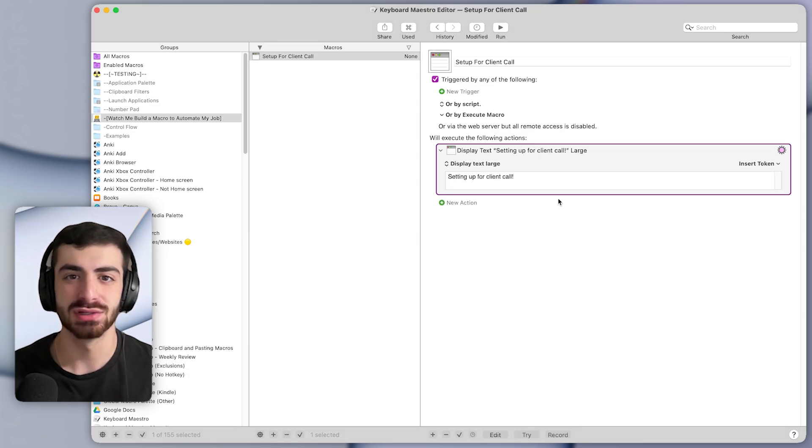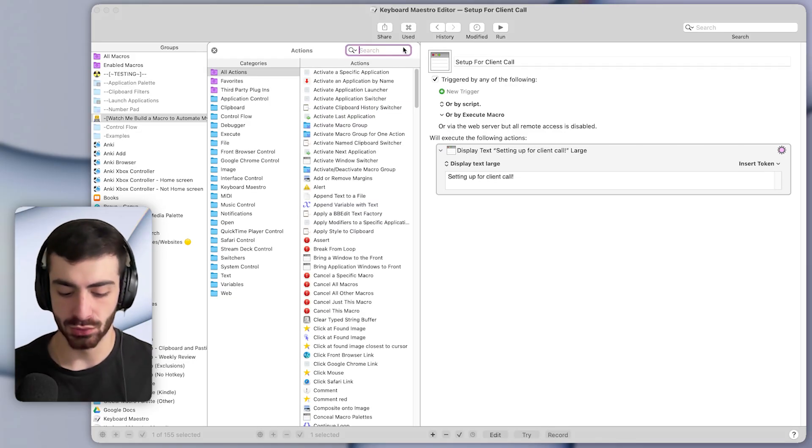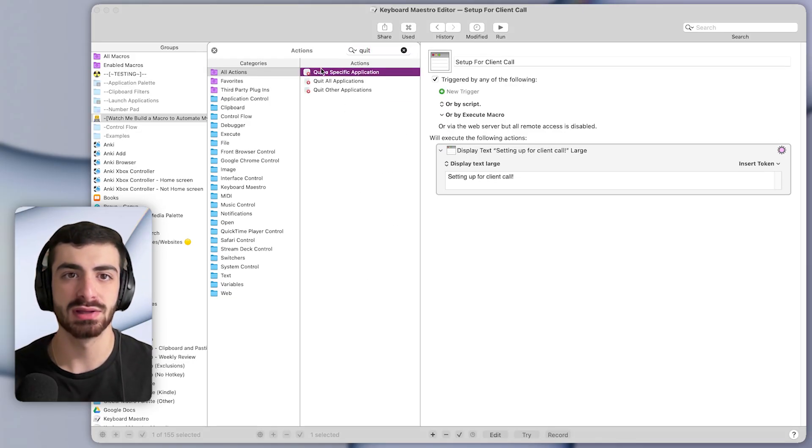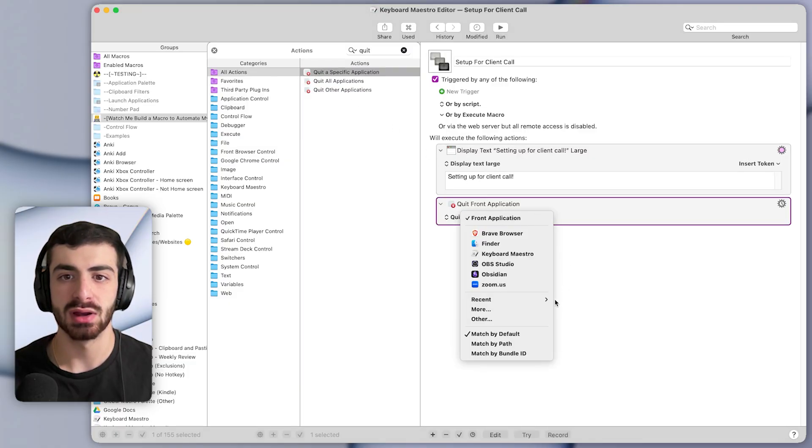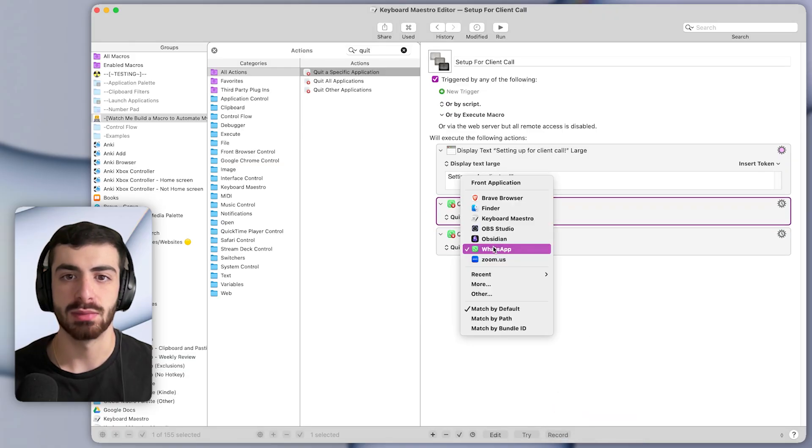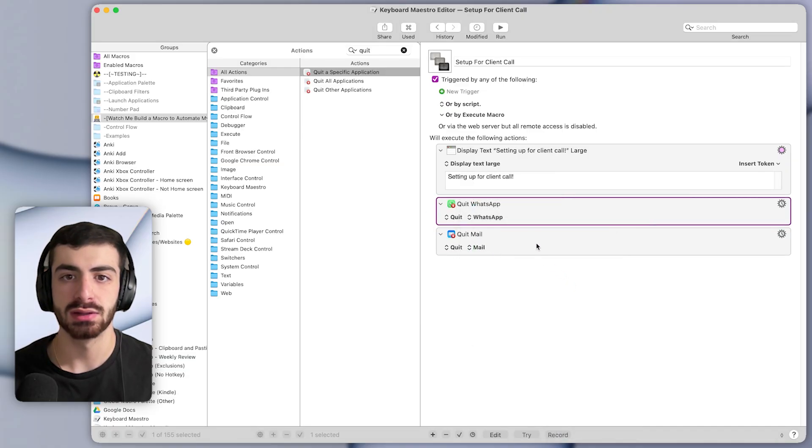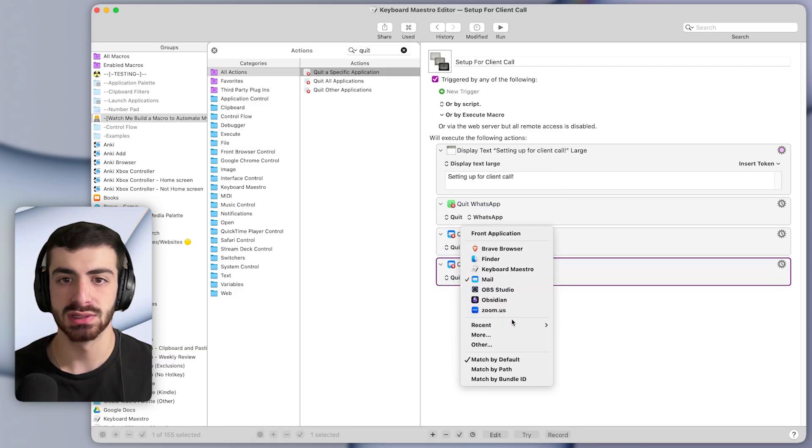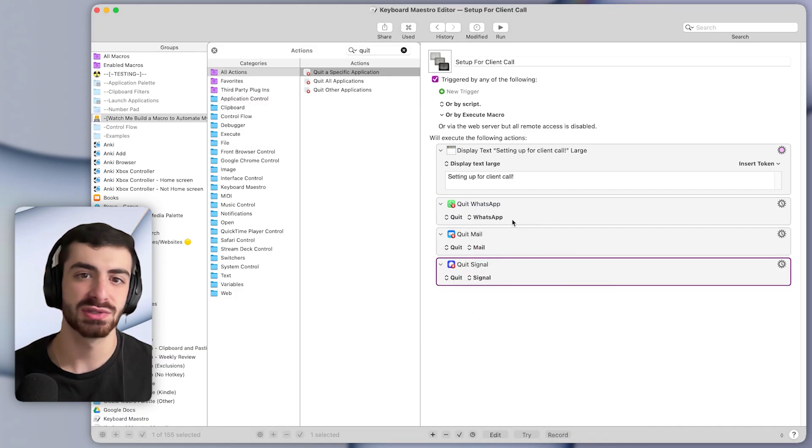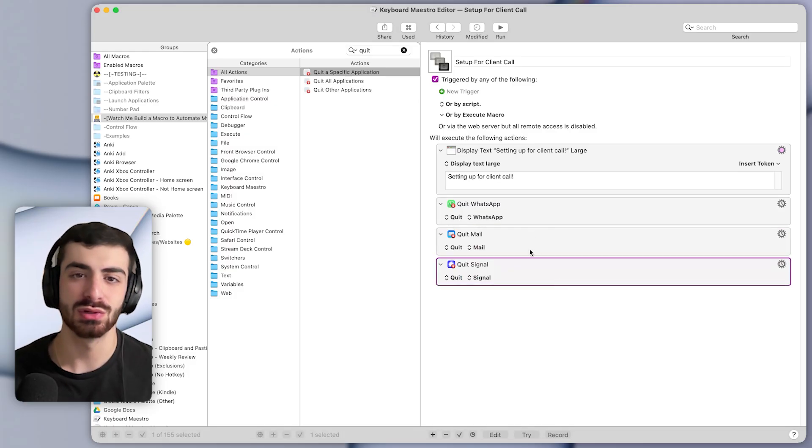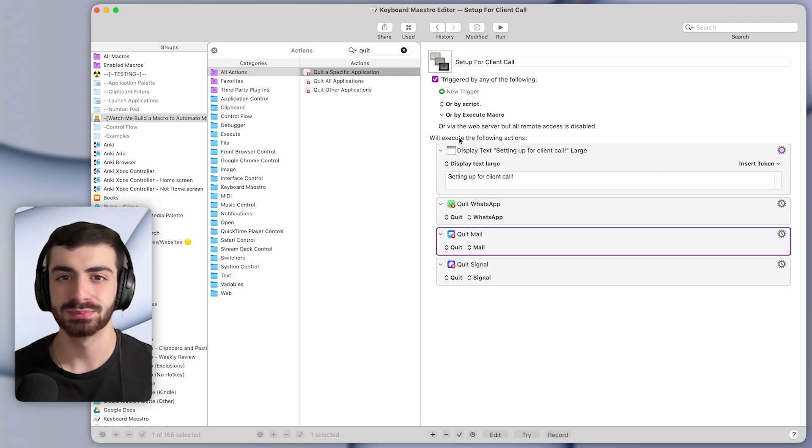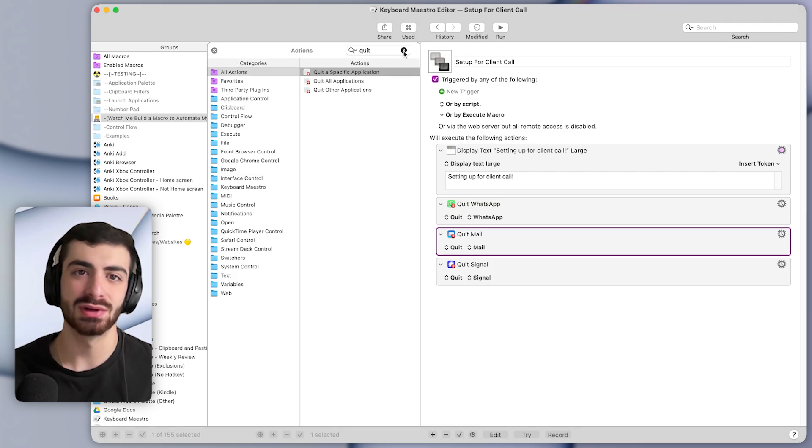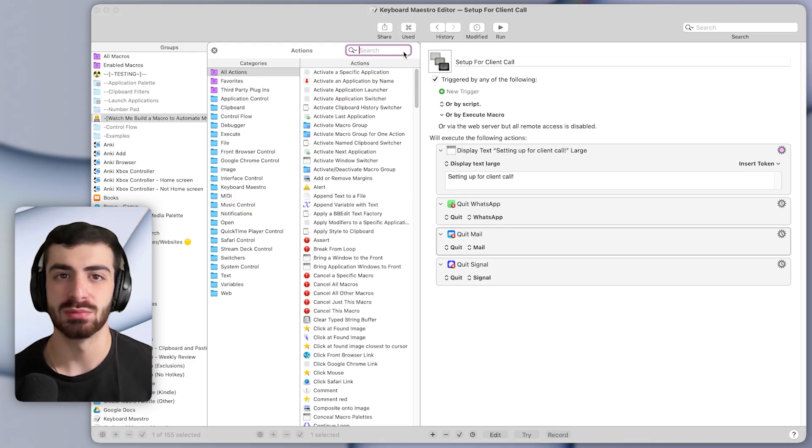Now the first thing I like to do when setting up for client calls is to quit certain applications. So I'm going to search for the quit action, and I'll say quit a specific application. And here, let's quit. I like to quit my WhatsApp and my mail. So mail. And let's also quit signal. So basically all messaging apps, we can quit so that there are no distractions when I'm on a call with clients.